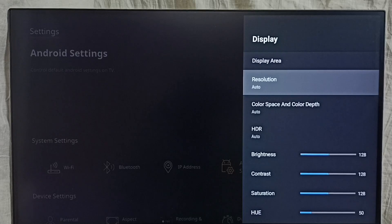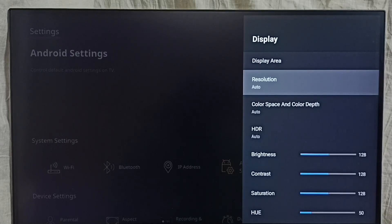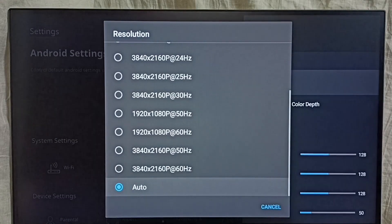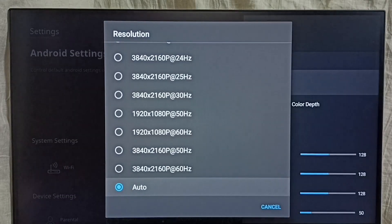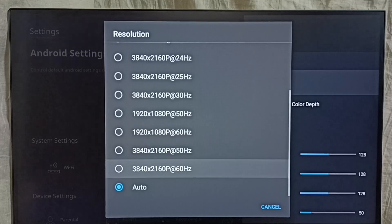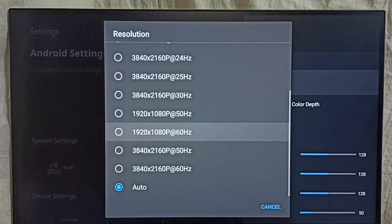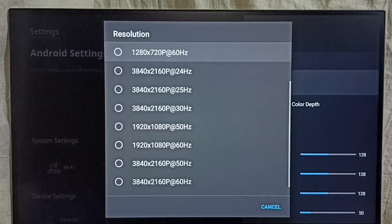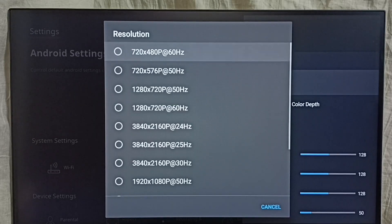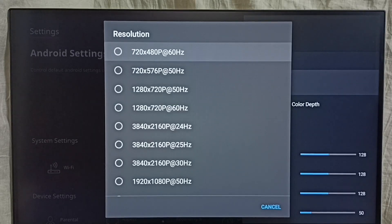I am going to set a custom resolution. Here you can see the auto option which is currently set. You can also see other options like 4K, HD, and Full HD available here.